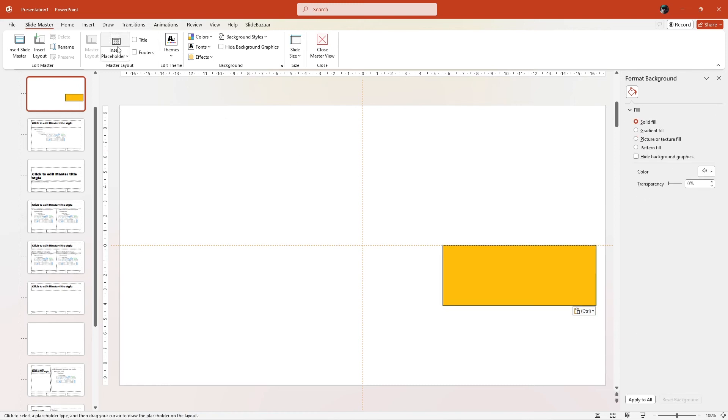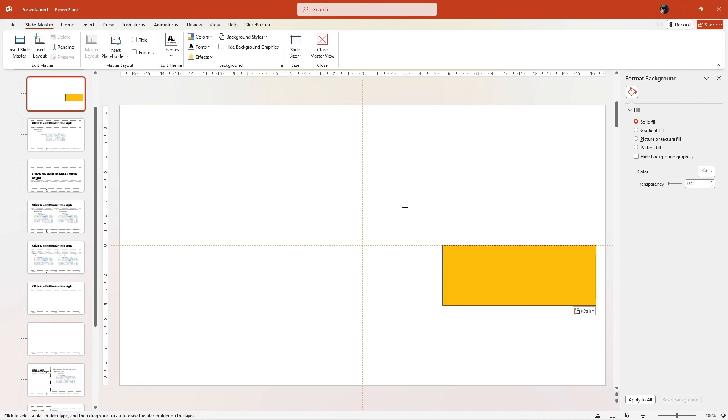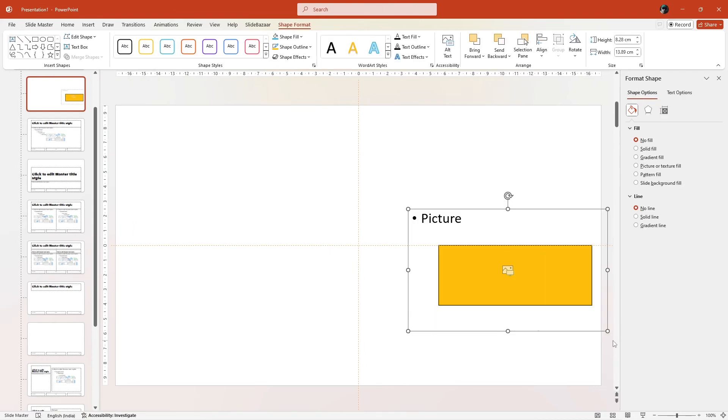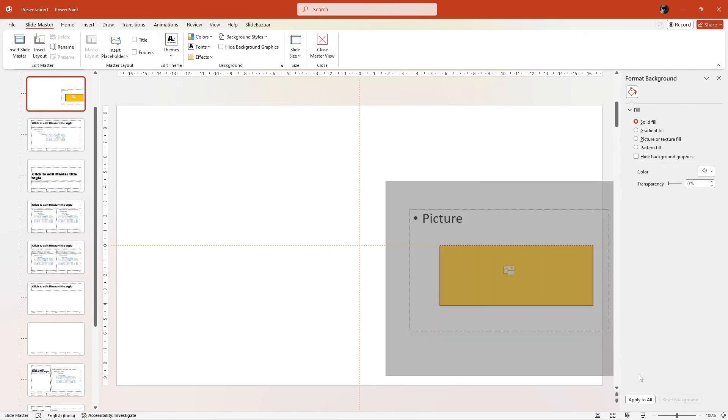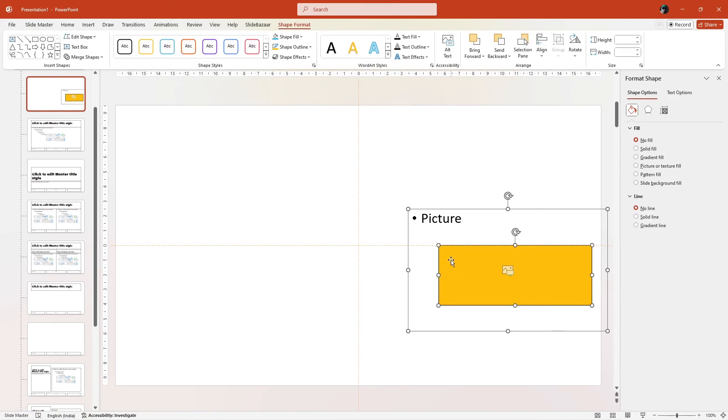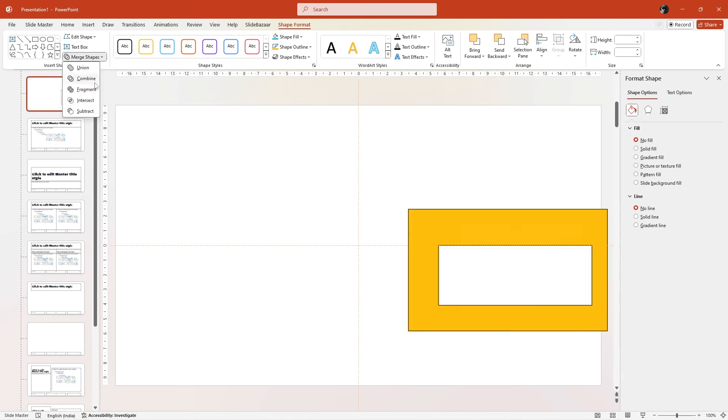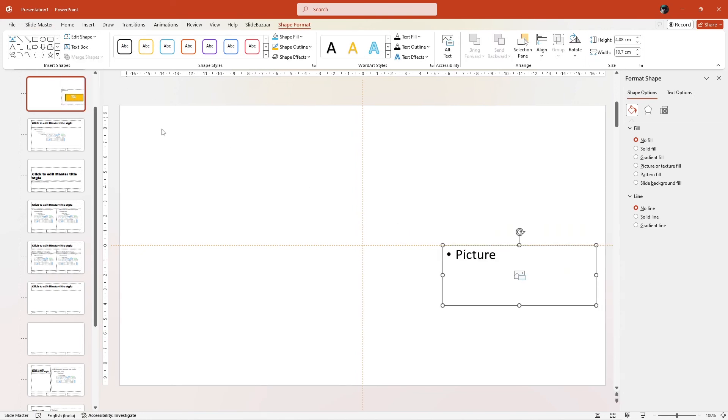Now, go to Insert Placeholder and draw an image placeholder over the shape. Select both of them, go to Merge Shapes in the Shape Format tab and click on Intersect.